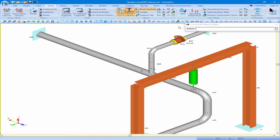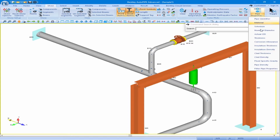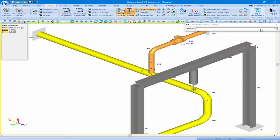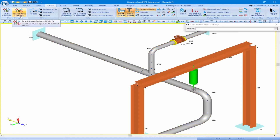On the Show ribbon we'll come over to the Pipe Properties pull-down and select Nominal Diameter. This will give us a color-coded key for the nominal diameter pipe properties. We see that we have a 4-inch pipe along our branch line and a 6-inch pipe along our header, and that is exactly how we inputted this. When you're finished, always remember to click Reset Show Options to bring your piping model back to input mode.